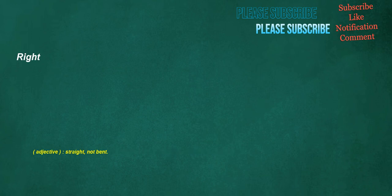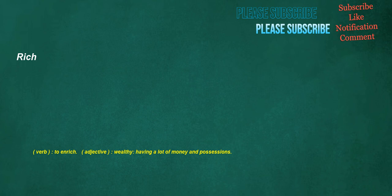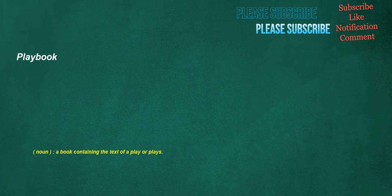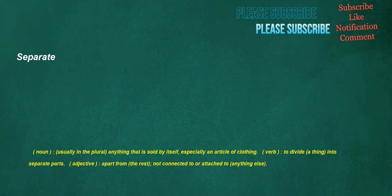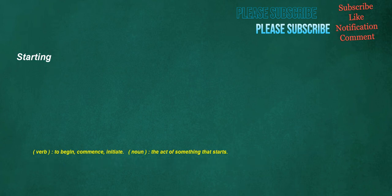Write. Adjective. Straight. Not bent. Rich. Verb. To enrich. Adjective. Wealthy. Having a lot of money and possessions. Playbook. Noun. A book containing the text of a play or place. Separate. Noun. Usually in the plural. Anything that is sold by itself. Especially an article of clothing. Verb. To divide. A thing. Into separate parts. Adjective. Apart from. The rest. Not connected to or attached to. Anything else. Starting. Verb. To begin. Commence. Initiate. Noun. The act of something that starts. Started. Verb. To begin. Commence. Initiate.